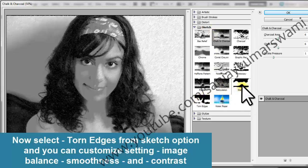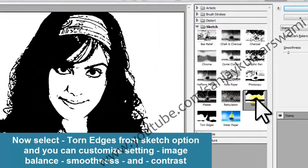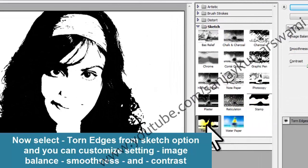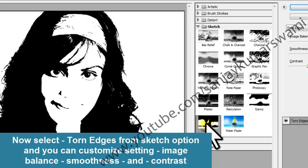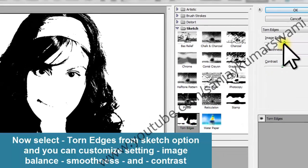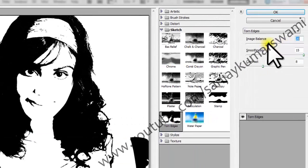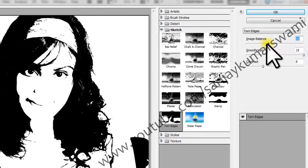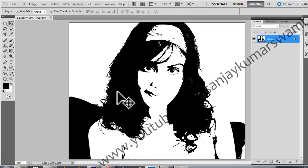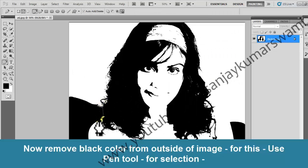Now select Torn Edges from the Sketch option. You can customize the settings: image balance, smoothness, and contrast. Now remove the black color from the outside of the image.